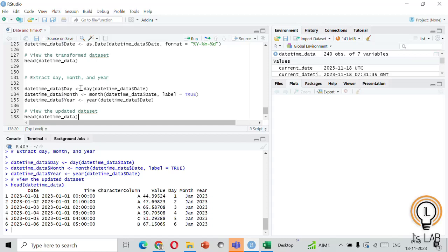We have covered the basics: getting the current date and time, finding the current time zone, extracting date components, performing date calculations, generating date sequences, finding weekdays and week numbers, and handling missing dates. You can practice all of this with your own dataset and experiment with more advanced topics like time series analysis. I'll be creating another video on time series analysis and plotting — if you found this video helpful, please like and subscribe for more videos!